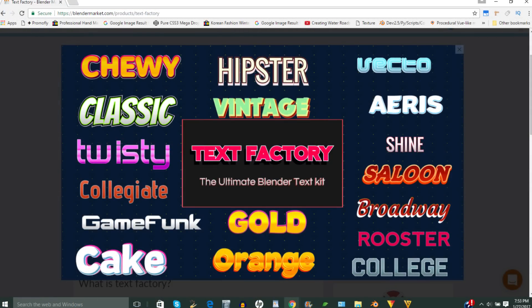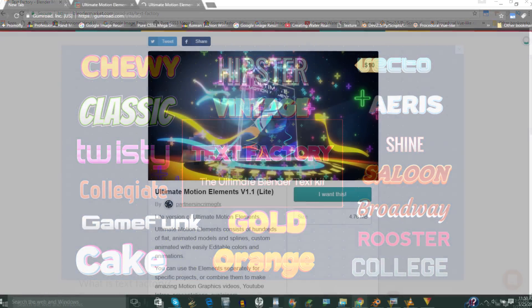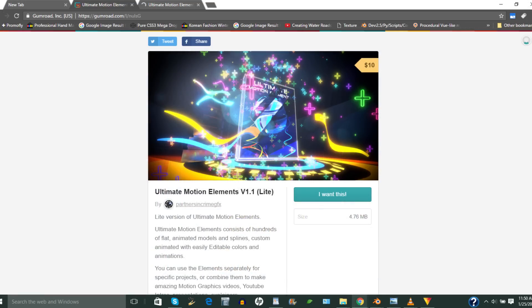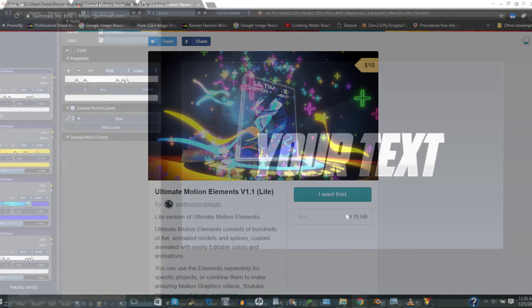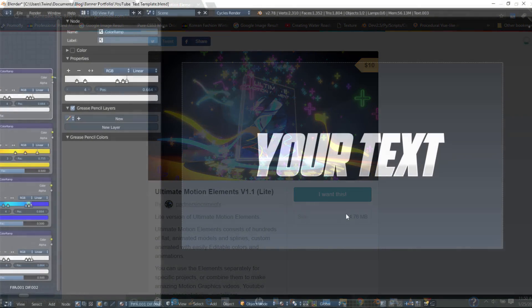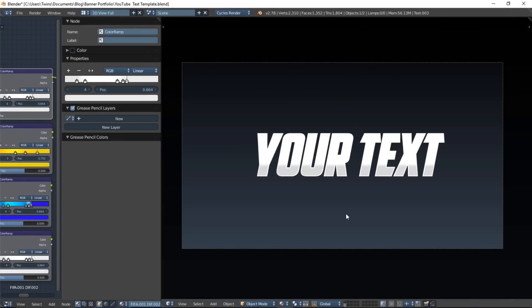And if you're into making Blender intros and animations, you can check out our Blender animation pack called Ultimate Motion Elements. It's a pack of more than 200 Blender animations, pre-animated and made for easy importing into your Blender projects. So you can check that out using the link in the card here and in the description.